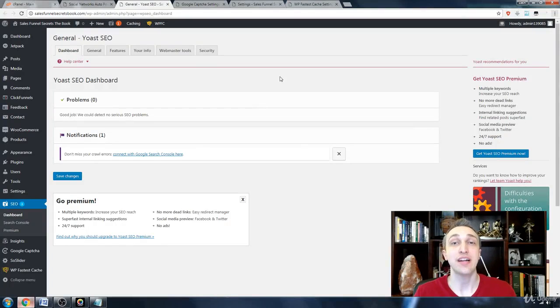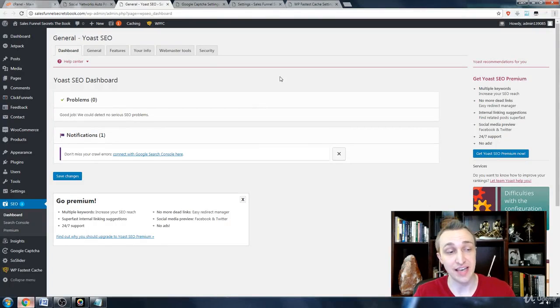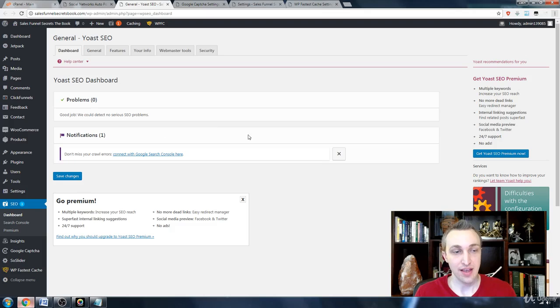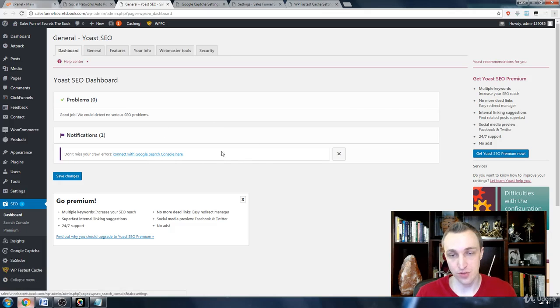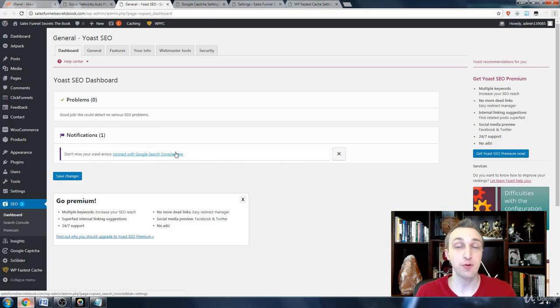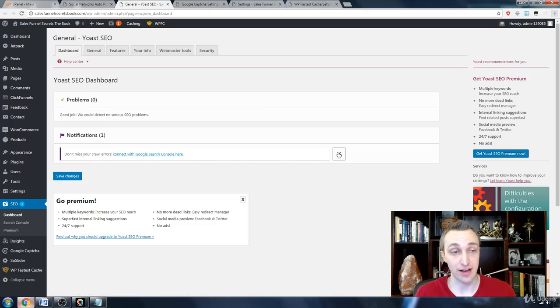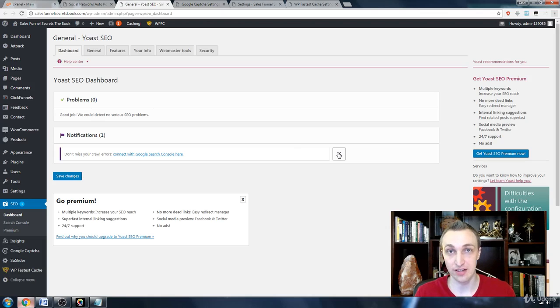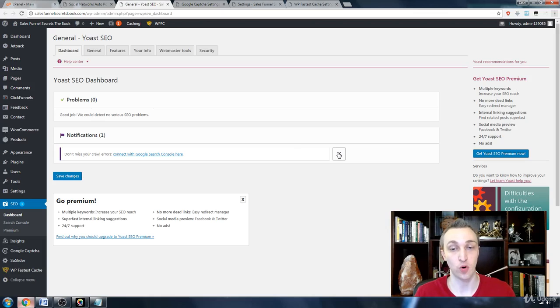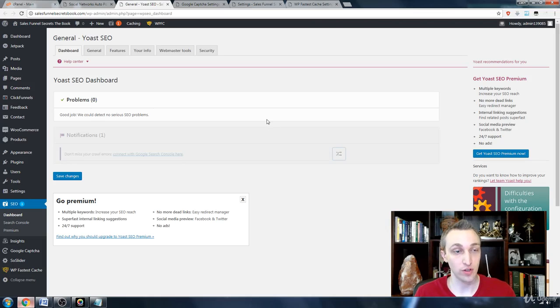Now we're going to head into Yoast, which is the SEO labeled on the side menu. Any notifications that come up, obviously address them. Connecting to the search console here wouldn't be necessary since we already have a tracker that gets our Google Analytics and displays all of our statistics within our WordPress dashboard, so we'll ignore that for now.